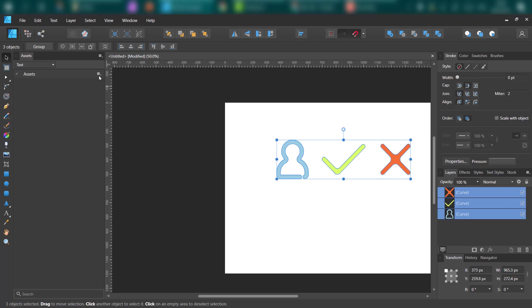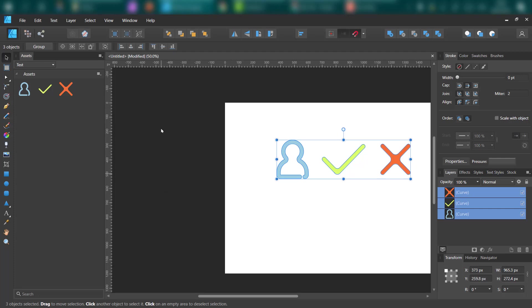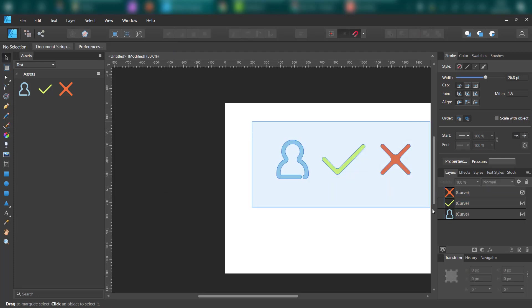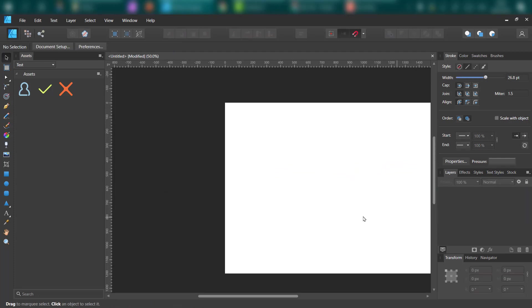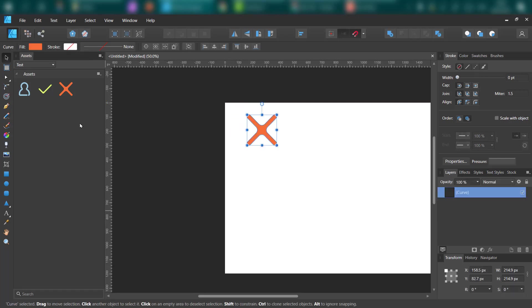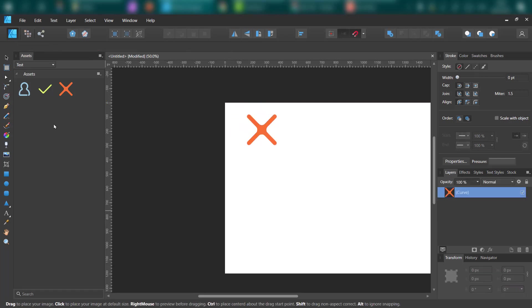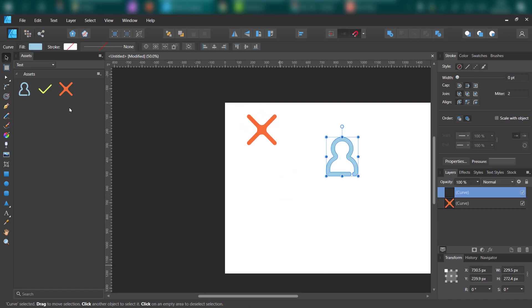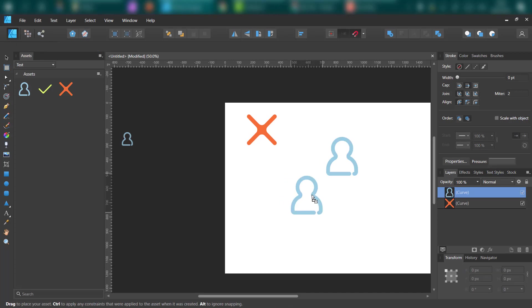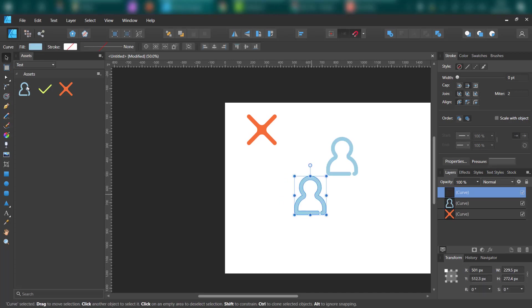Now you just need to select them, click over here and add from selection. As you can see, I got three new assets here. Now I can delete all, and I can just drag and drop from the asset panel as many times as I want.